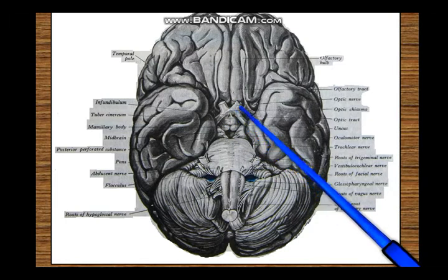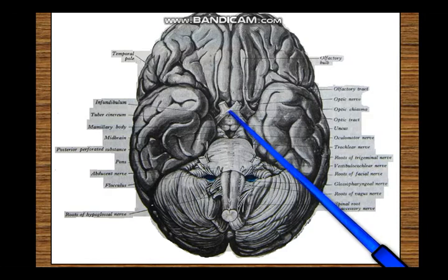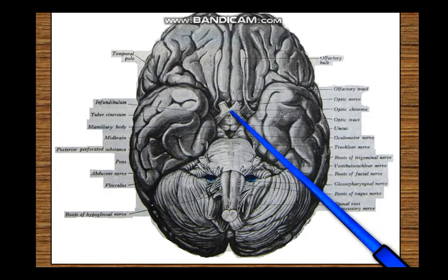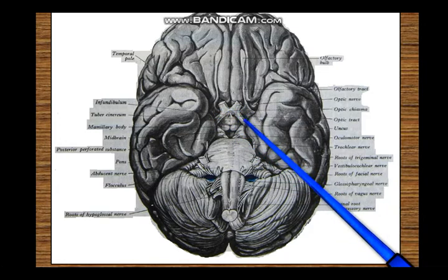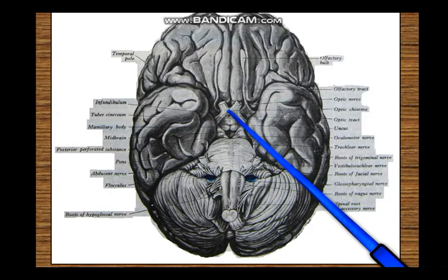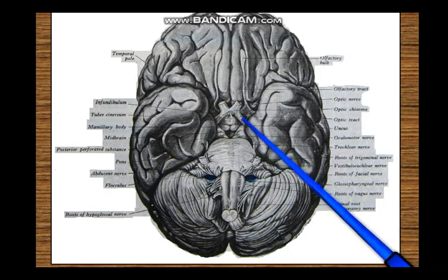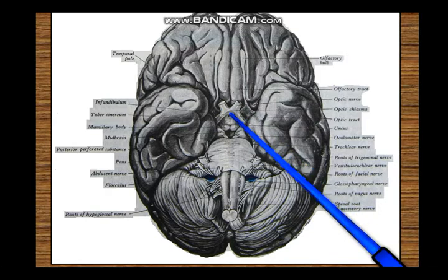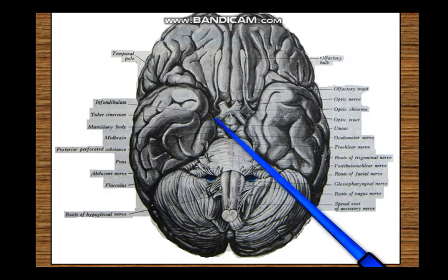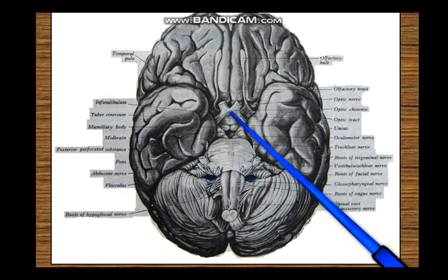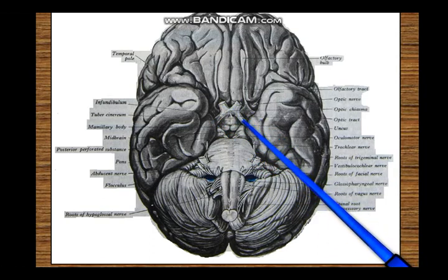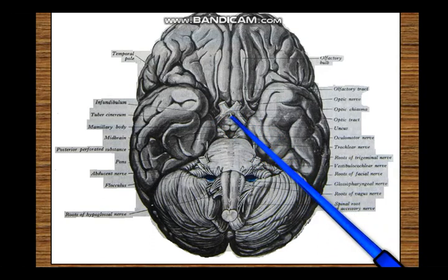In the chiasma you have crossing of fibers. The fibers from the nasal half of the retina are crossing in the optic chiasma, and the fibers from the temporal half of the retina are mostly passing uncrossed. That is the significance of the optic chiasma. So: optic nerve, optic chiasma, optic tract.